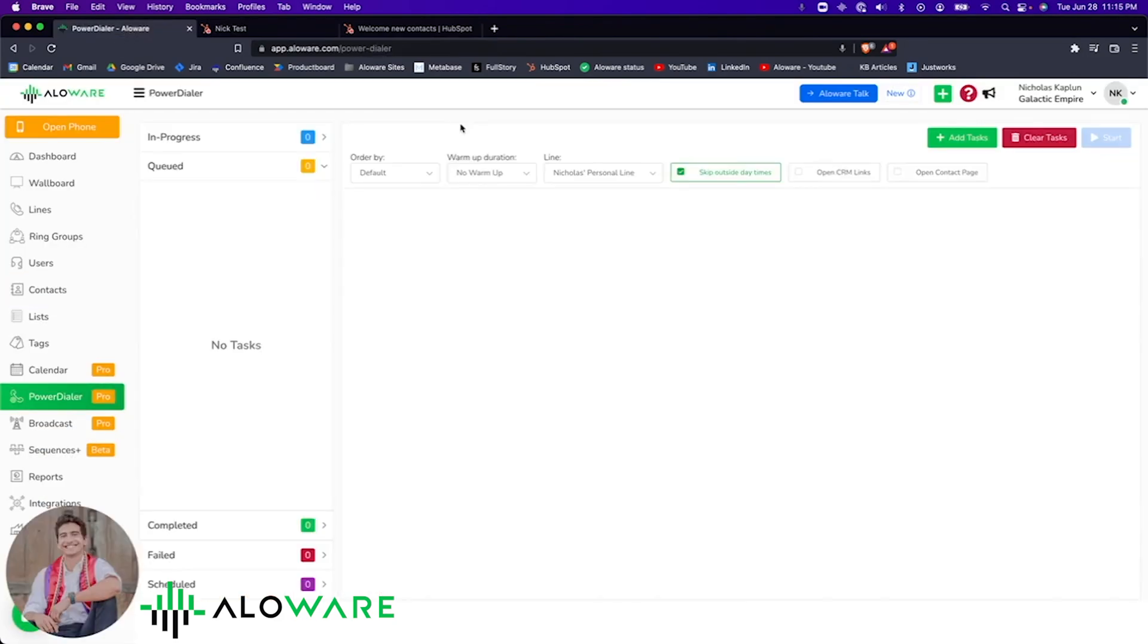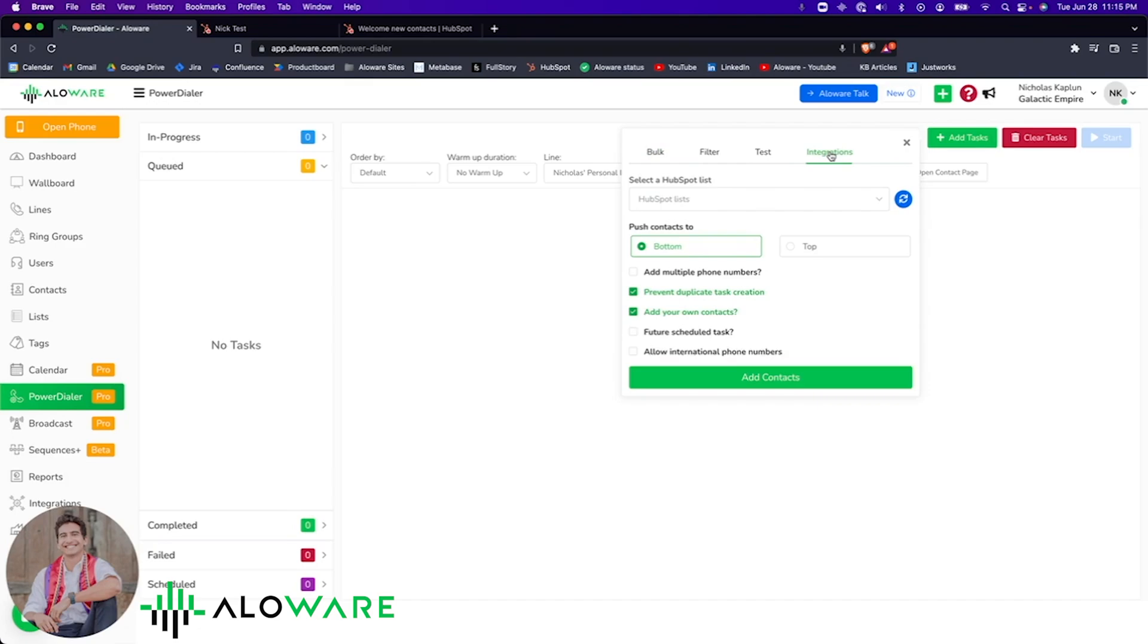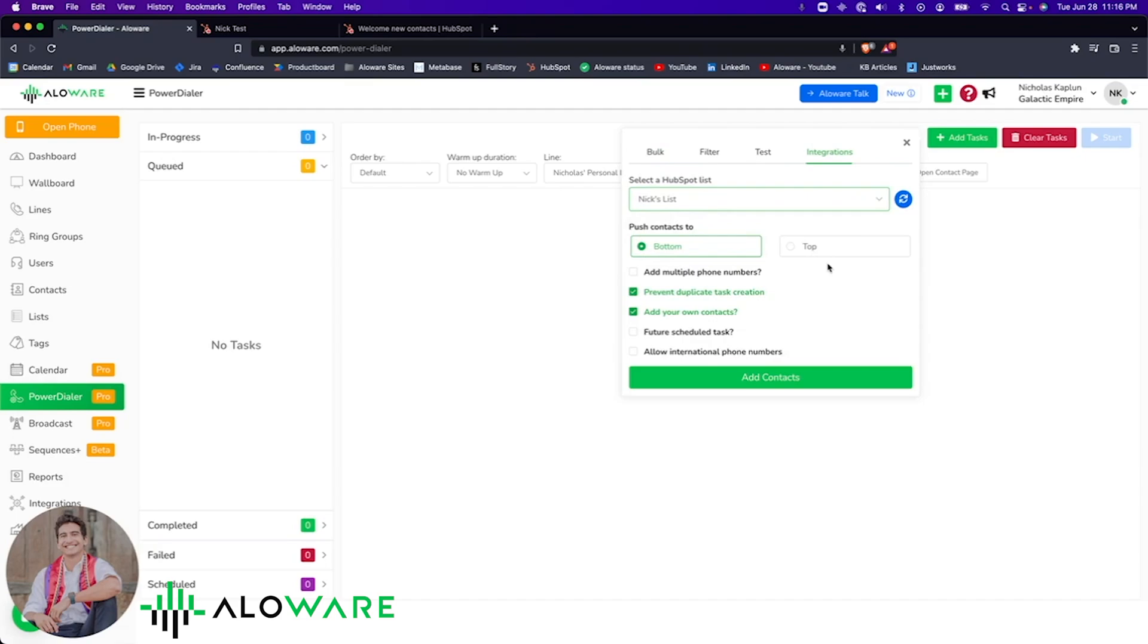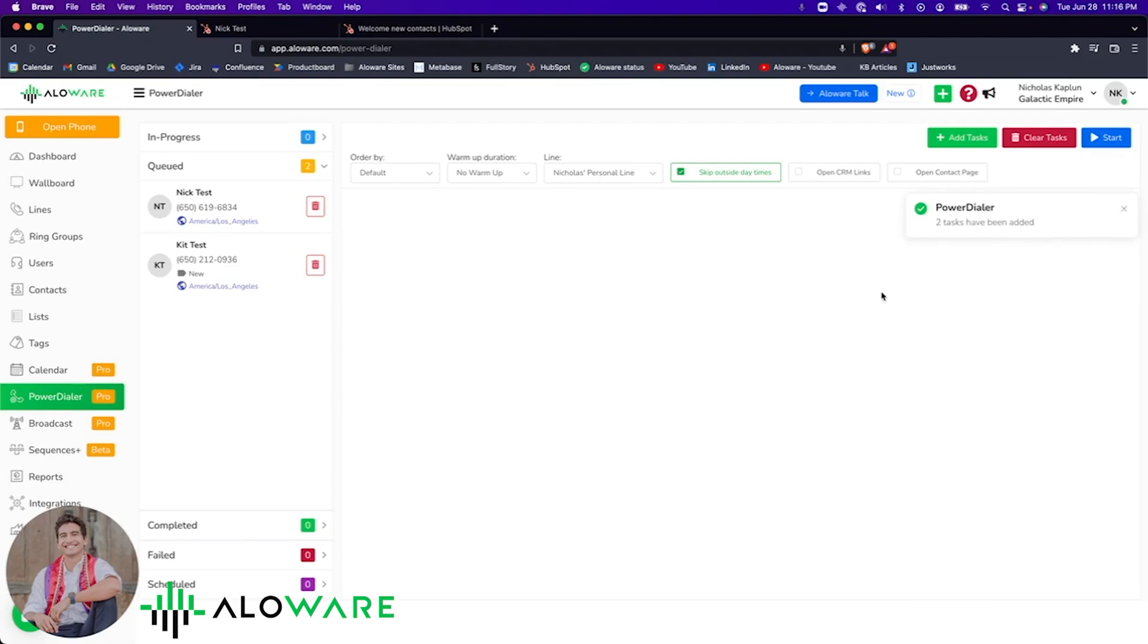Next, I will show you how you can add a HubSpot list to the Alloware Power Dialer. Simply click Add Tasks, navigate to the Integrations tab, and choose a HubSpot list of your desire. And configure how you want these contacts added to the Power Dialer session. And click Add Contacts and Start to get started.